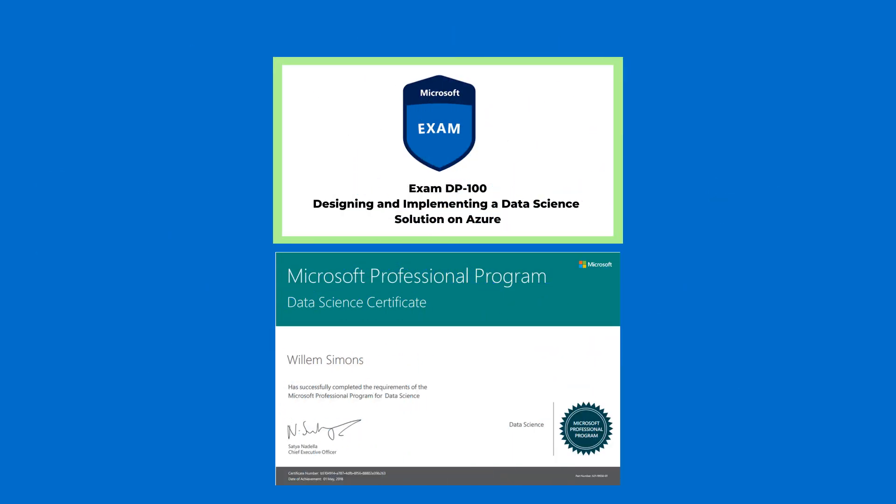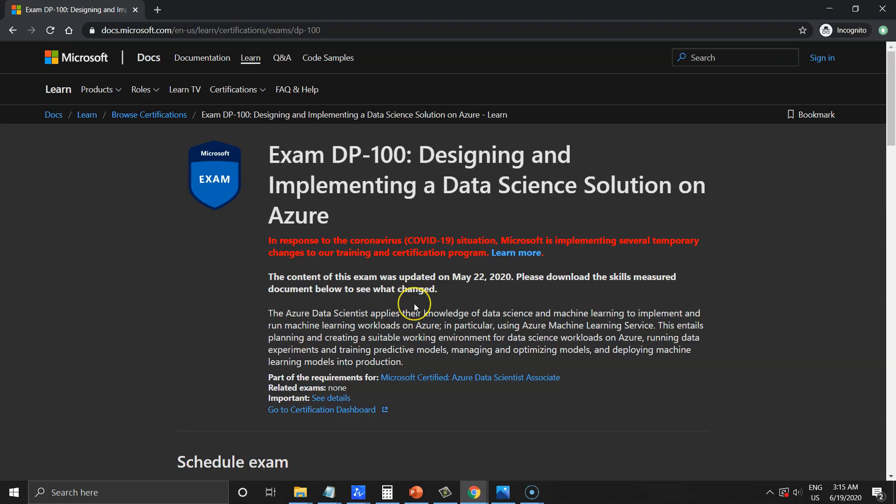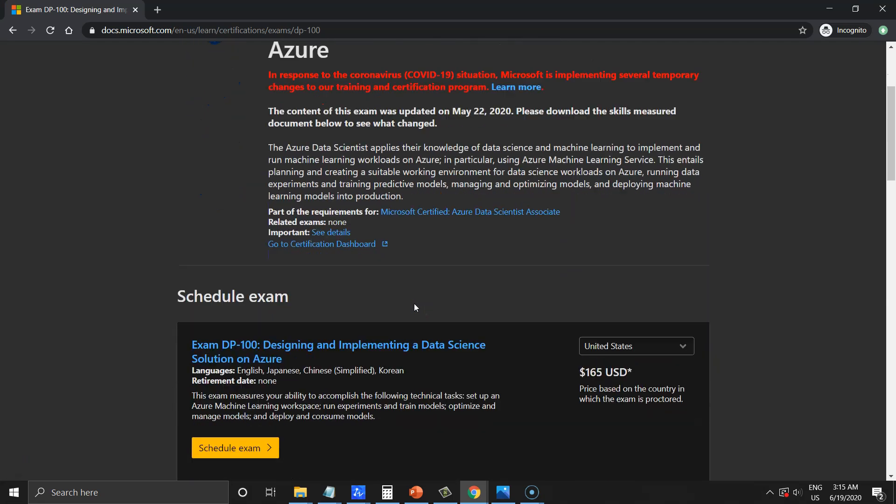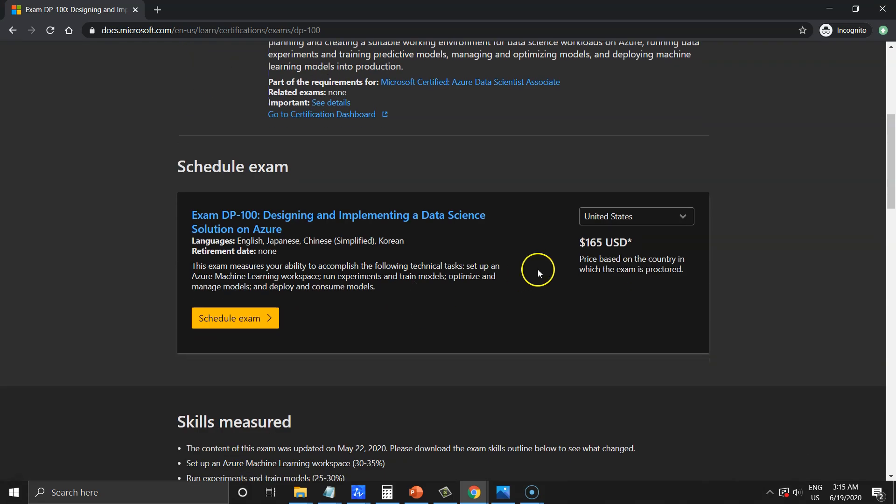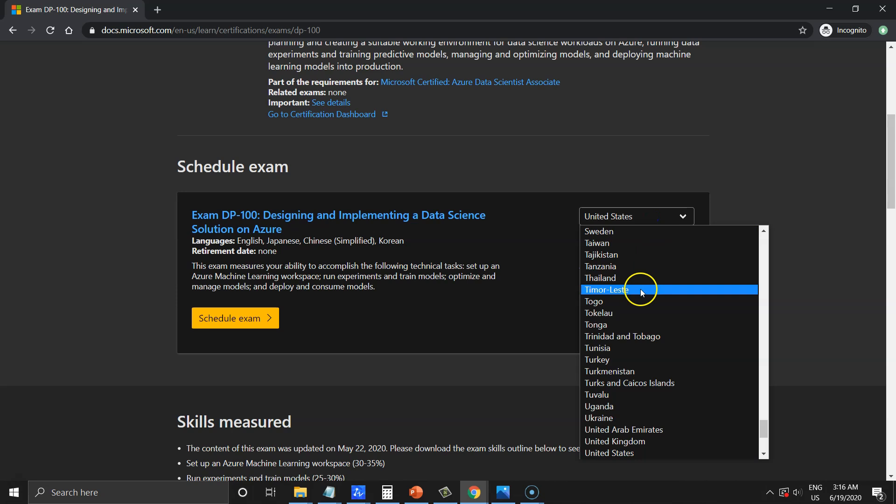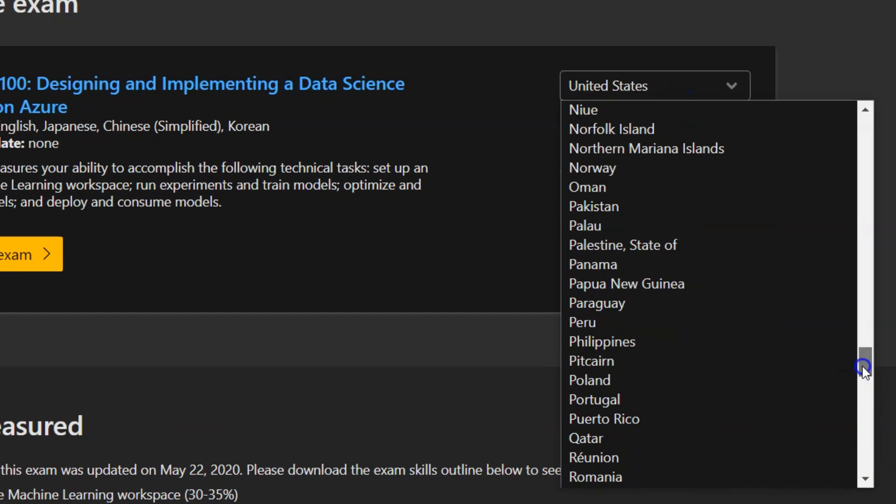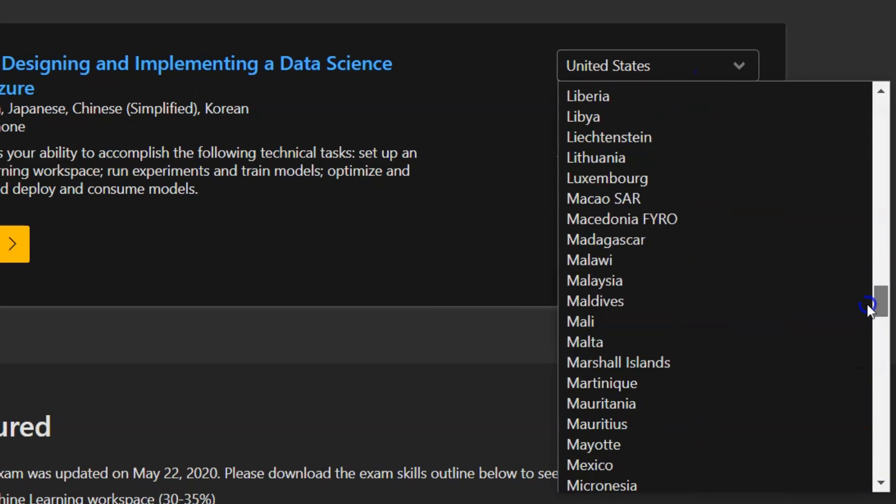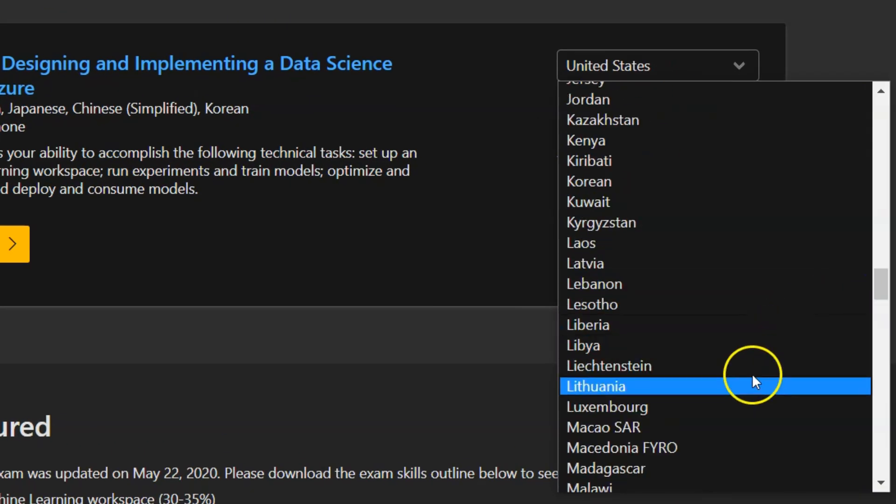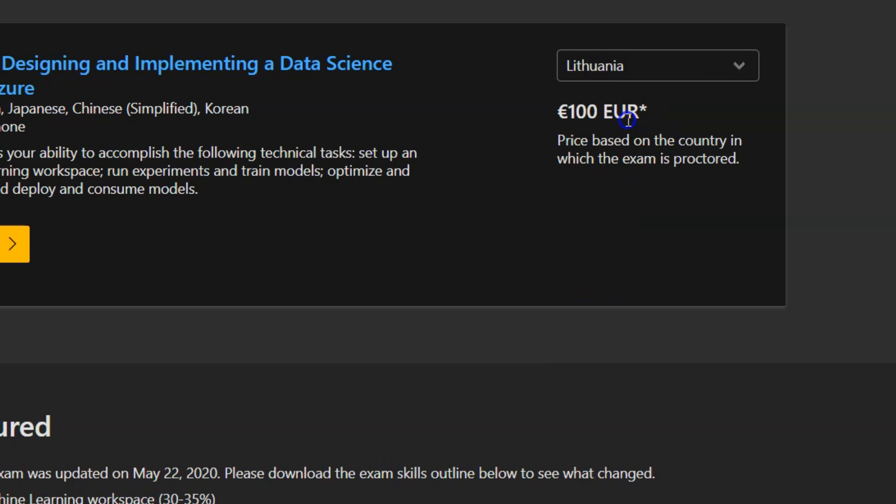And shortly about the exam. The exam costs about 160 euros but it is based on the country you are located and can be slightly different. You will have unlimited number of attempts.